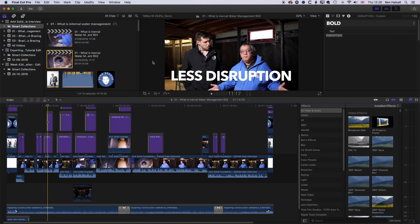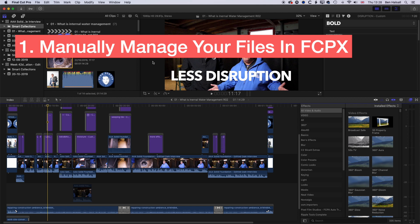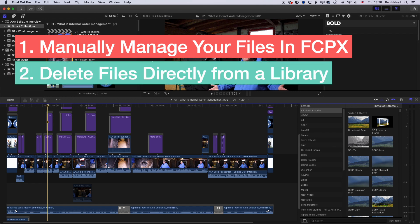Let's dive into Final Cut Pro X and look at how we can manage our libraries. We're gonna look at three things. One is how we can manage this manually within Final Cut Pro — deleting render files and that space taken up on our hard drive. The second is how we can delete stuff from within the Final Cut Pro library itself, going to the Finder and deleting stuff manually there, which is really useful if your hard drive is completely full and you can't even open up any software.